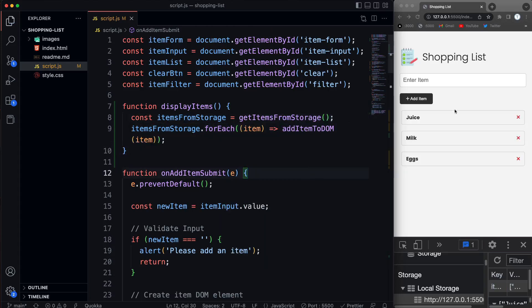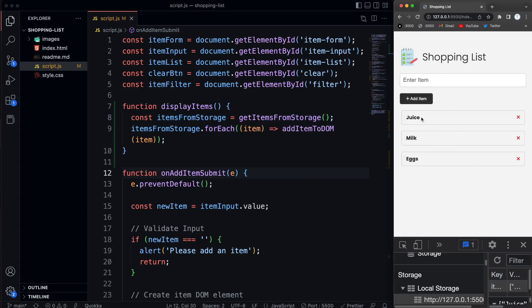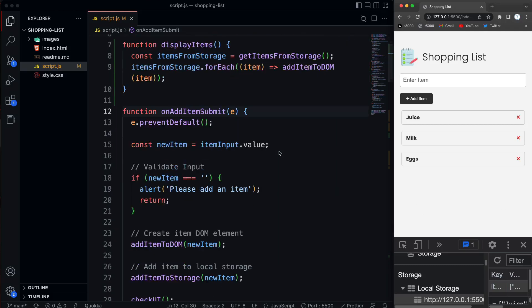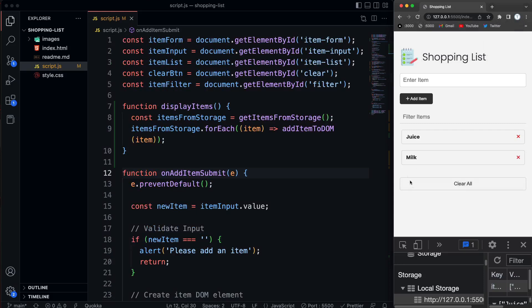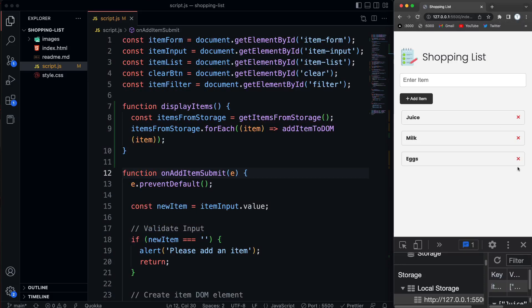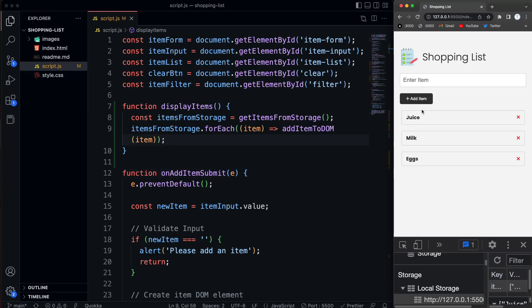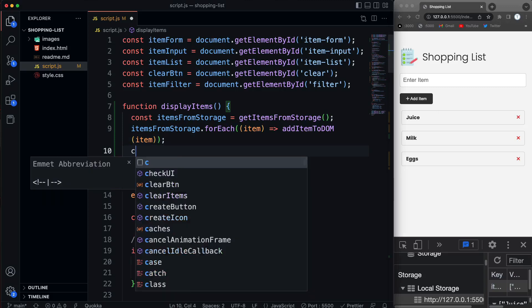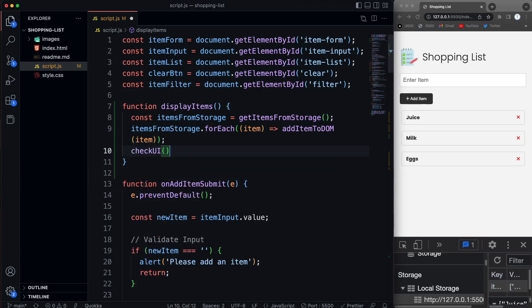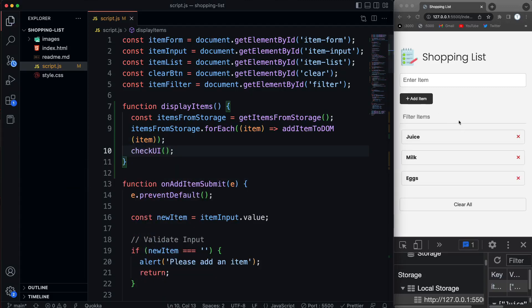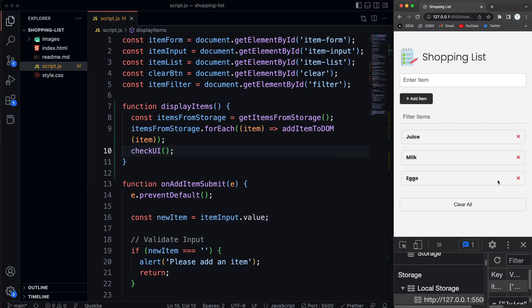So let's save. And there we go. So when we come to the page, we see all the items that are currently in local storage. So if I were to delete, it's going to delete it from the DOM, but we haven't implemented removing it from local storage yet. So if I reload, then you're going to see that. Now, another issue we have, though, is that we can't see the filter and the clear anymore. So we have to check the UI again when we display the items. So let's say check UI, save that. And now we can see that we have the filter items. If we were to clear all these from the DOM, then those two elements will disappear.